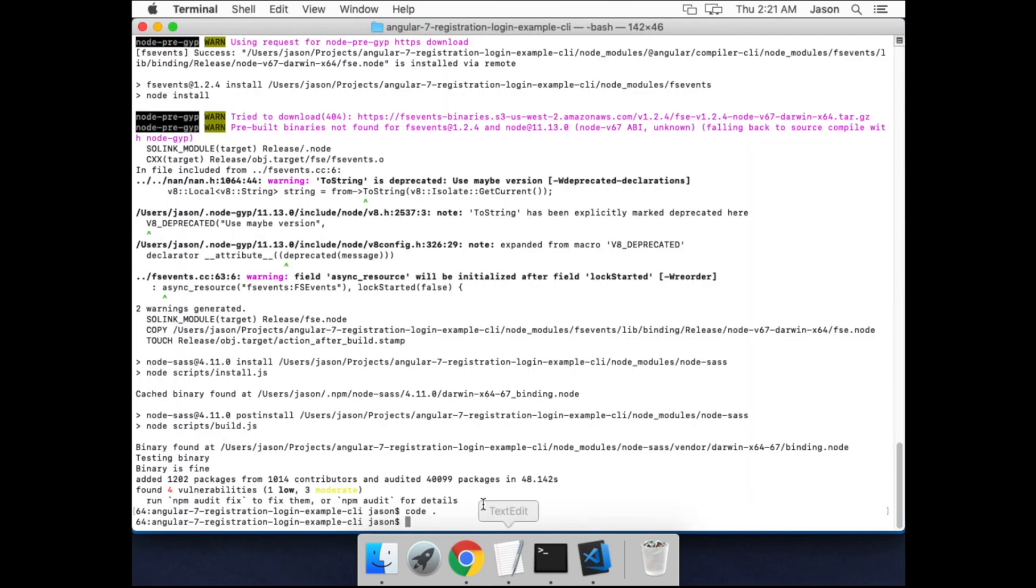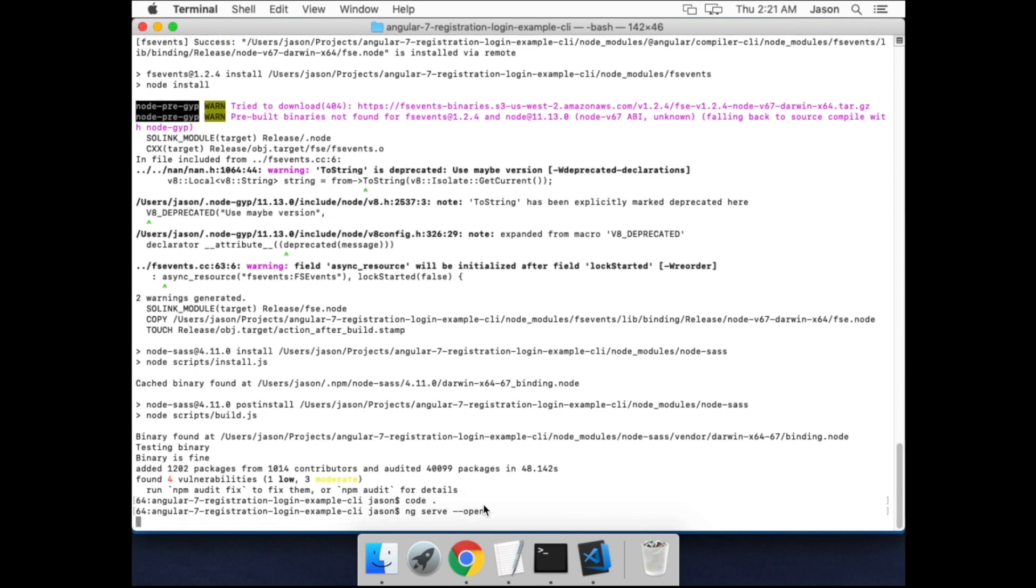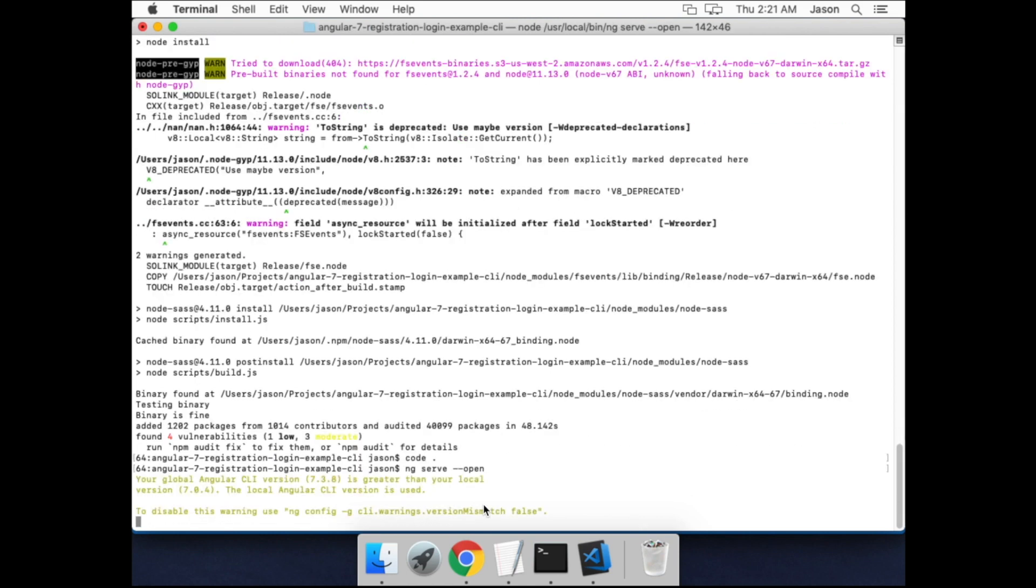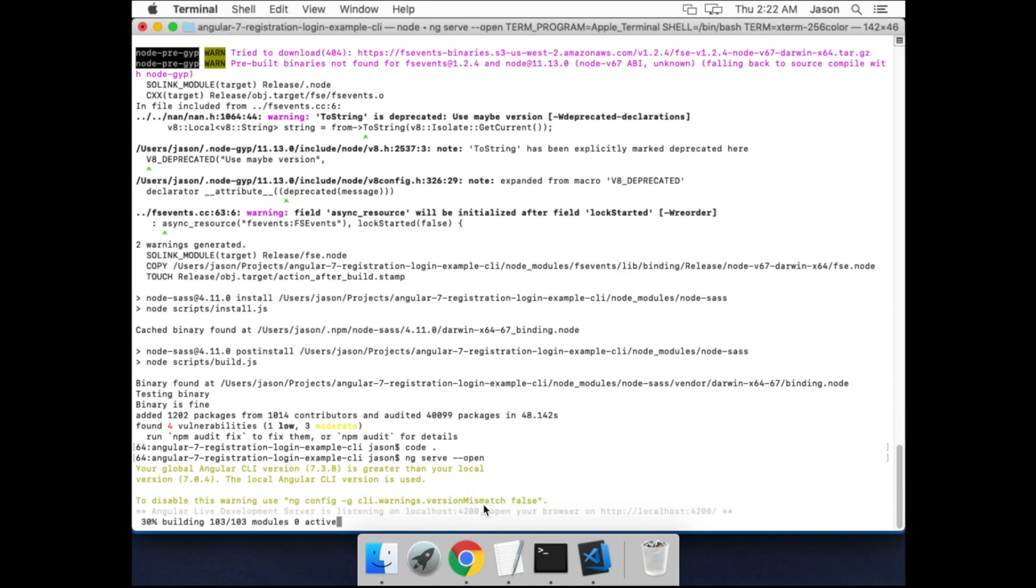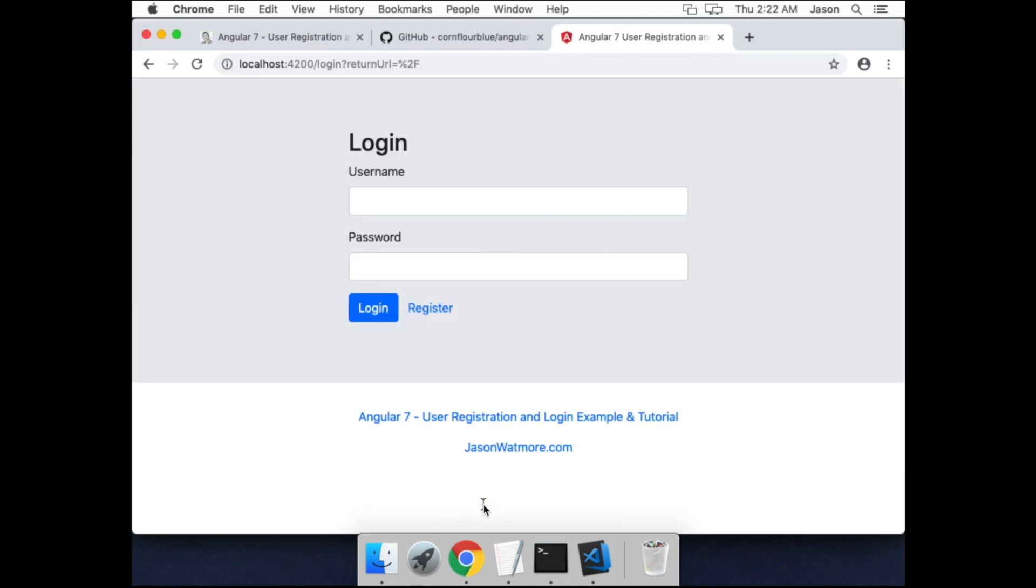I'll go back here and start the app. Instead of running npm start, Angular CLI applications are run with the ng serve command, and I think it's the --open flag to automatically open it in a browser once it's started. Okay, you can see the application running the same way.